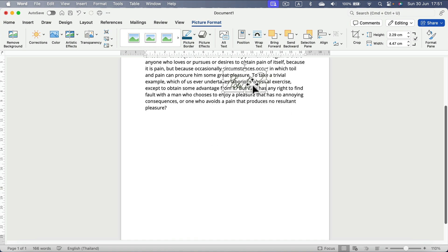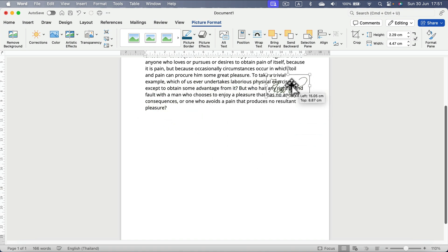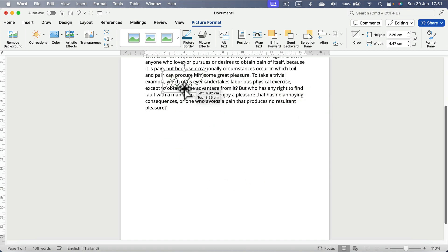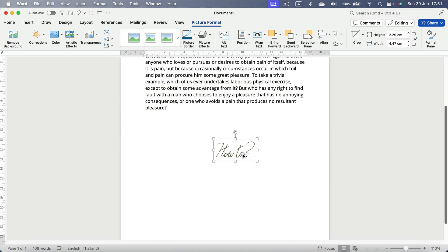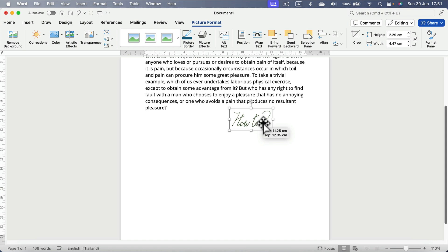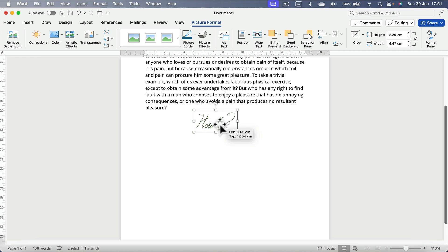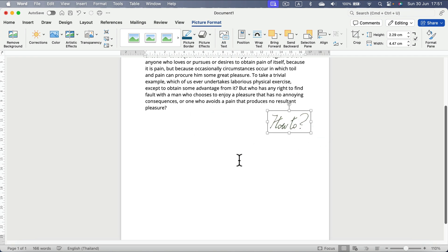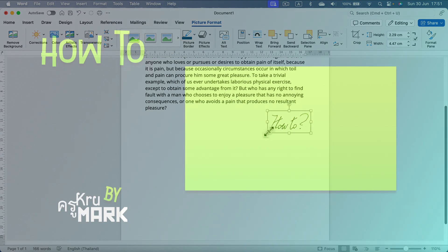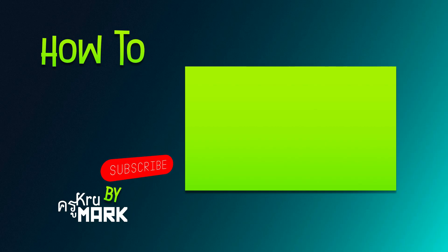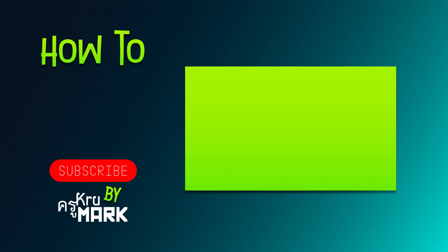And now we can freely move it around the document. So if you use this simple trick, you can put a signature that you write down on a piece of paper into your Microsoft Word document in just a few minutes. I hope this short tutorial was helpful. And I will see you in the next video.